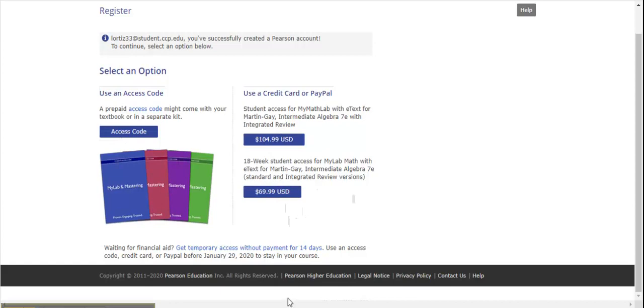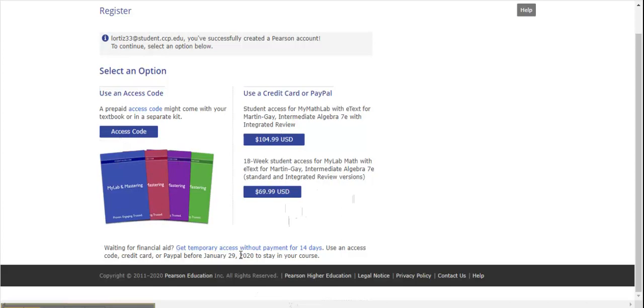The fourth and final option is to get temporary access without payment for 14 days. You can use this option if you're waiting for financial aid, then redeem your access before the 14 days are over with an access code from the bookstore or with one of the purchase options using your credit card.